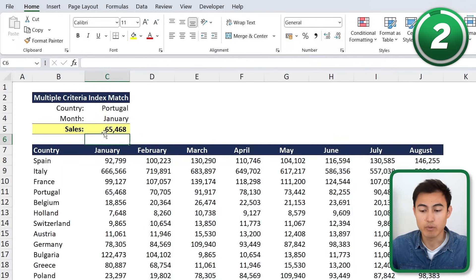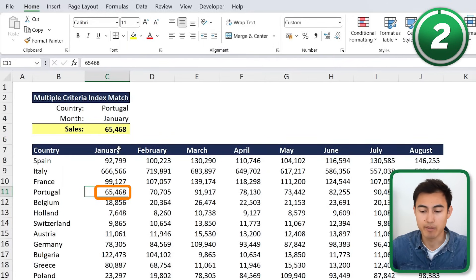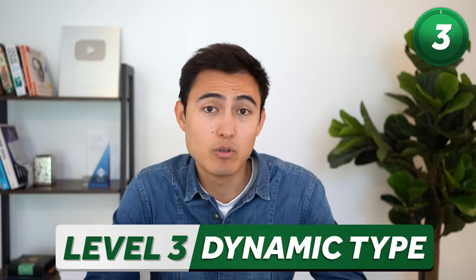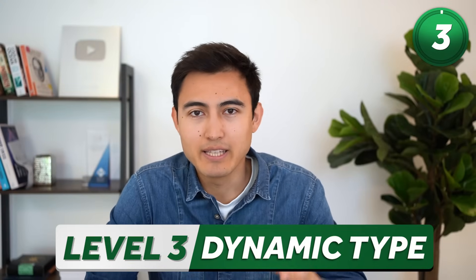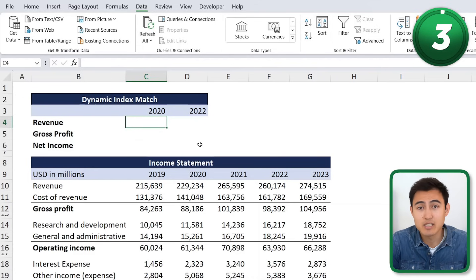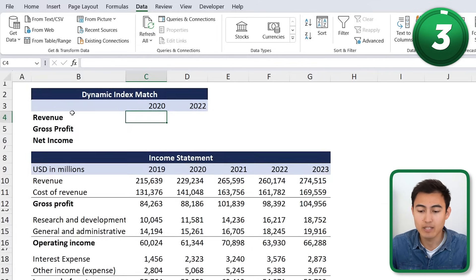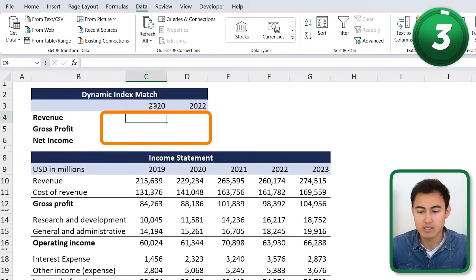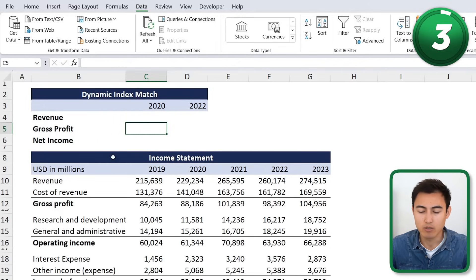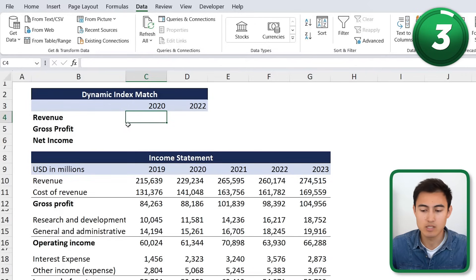We close the parenthesis for the second MATCH, then close it again for the INDEX and hit Enter. The result shows the sales in January for Portugal, and it's matching correctly. Moving on to Level 3, we have a dynamic INDEX MATCH. The scenario is an income statement where we want to find specific lines — Revenue, Gross Profit, and Net Income — for both 2020 and 2022.